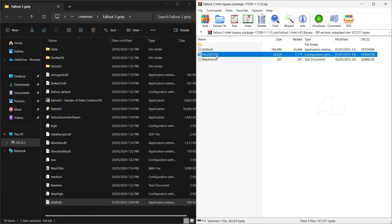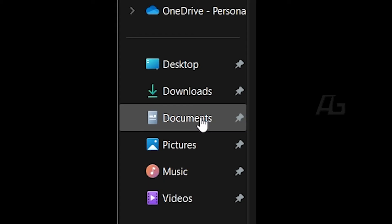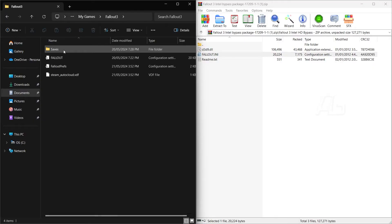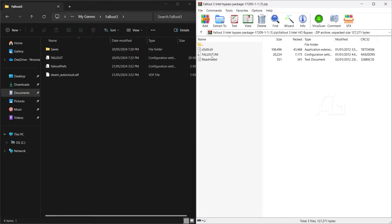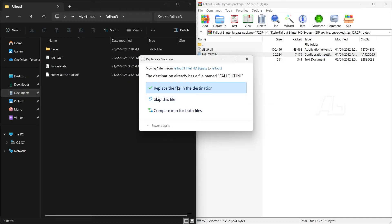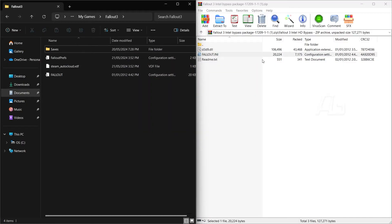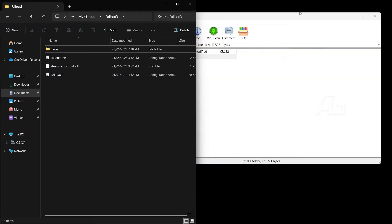And then the INI file, make sure you navigate to your documents and find My Games. Open Fallout 3 and drag and drop the INI file over here from the zip file.